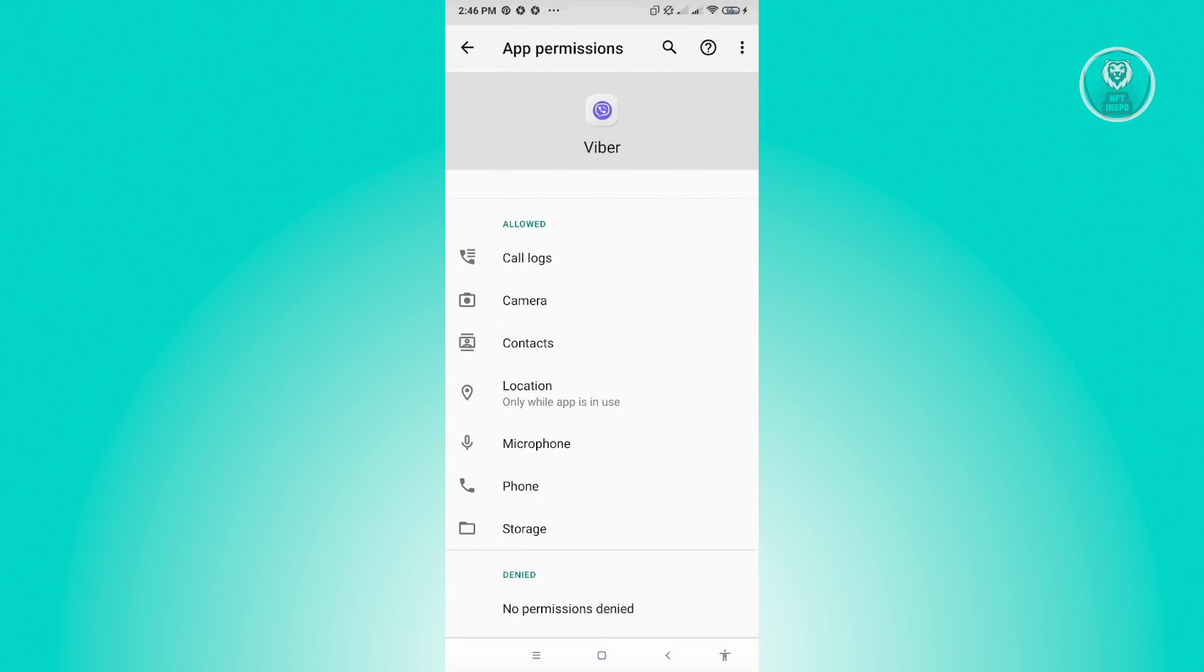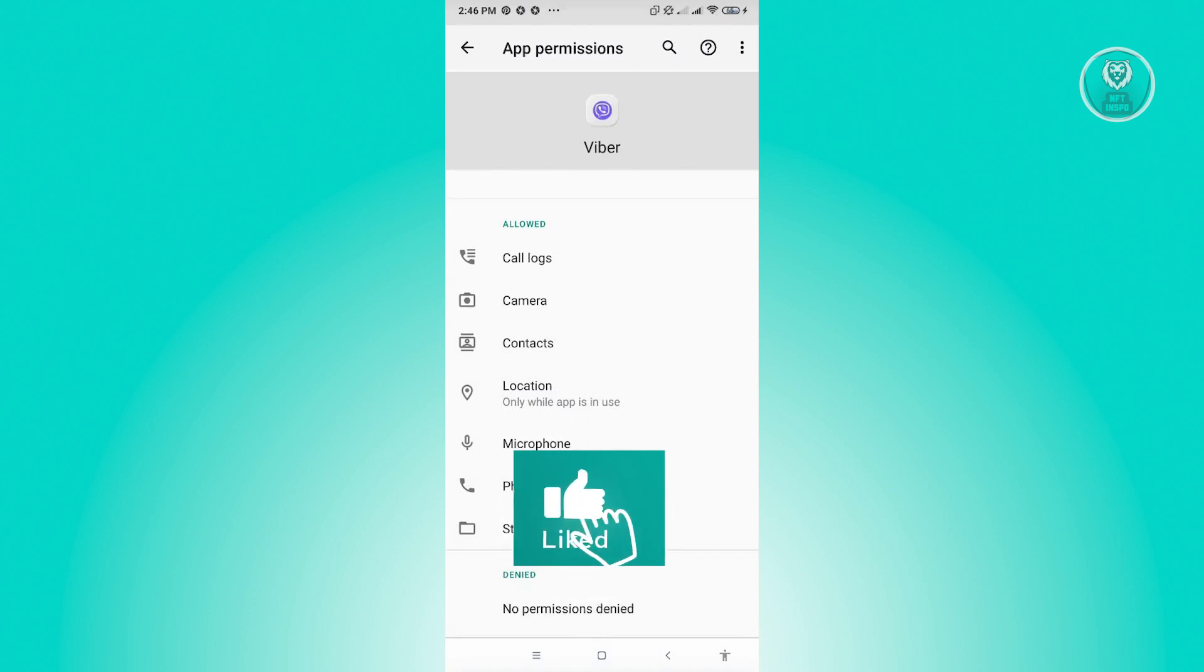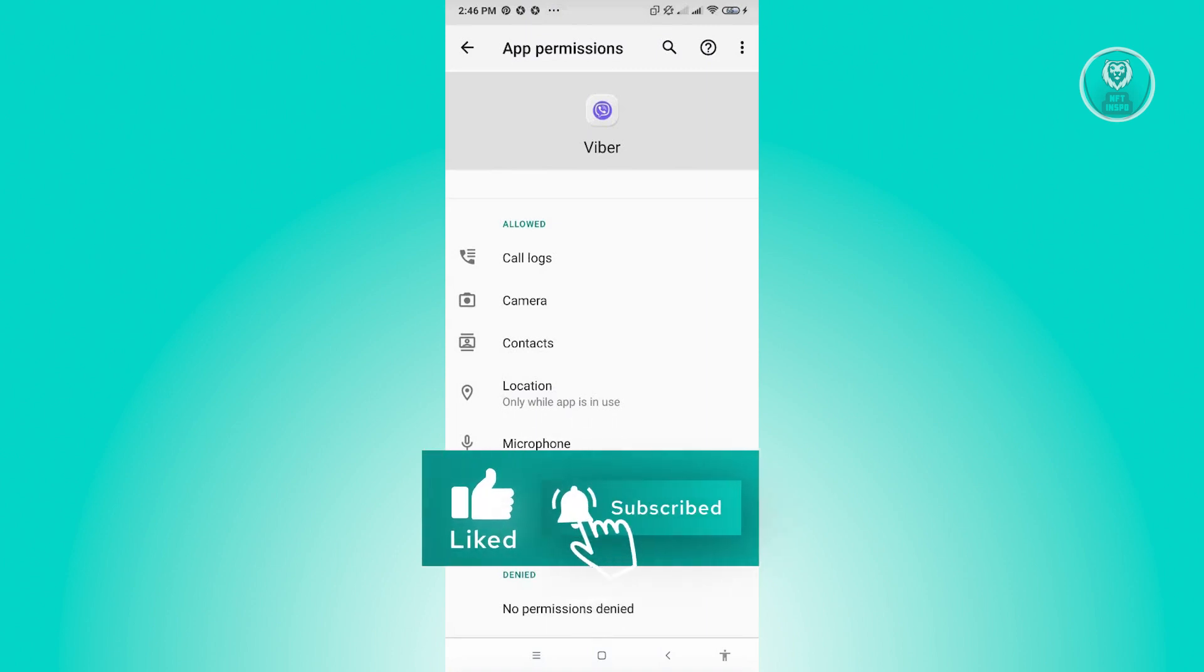Now, this actually should solve your issue and that's about it. So hopefully this video was able to help you. Like and subscribe to NFT Inspo. Thank you for watching.